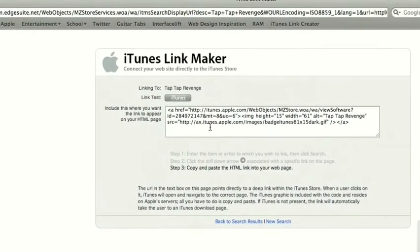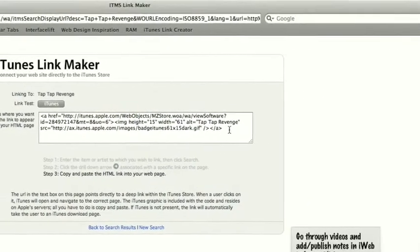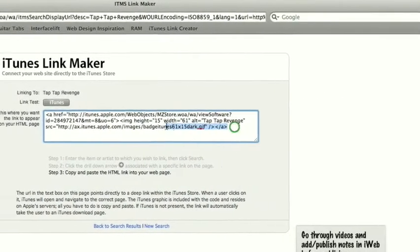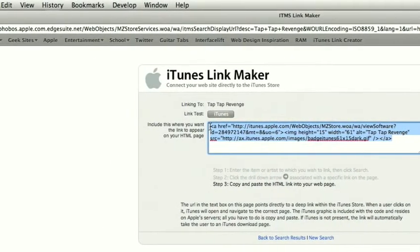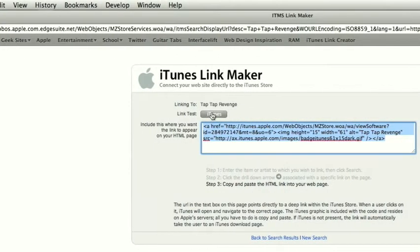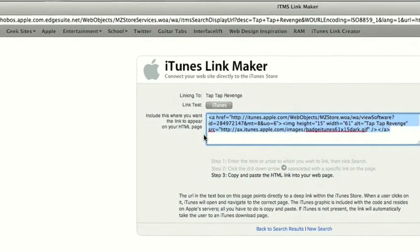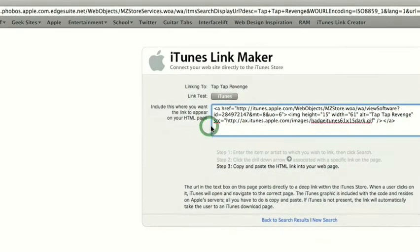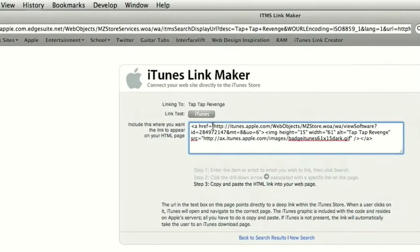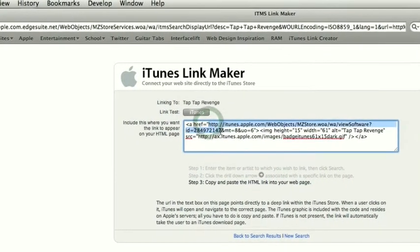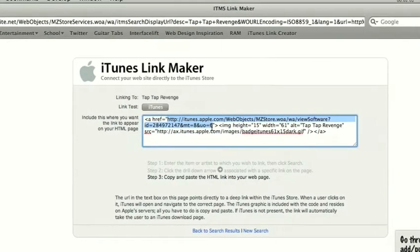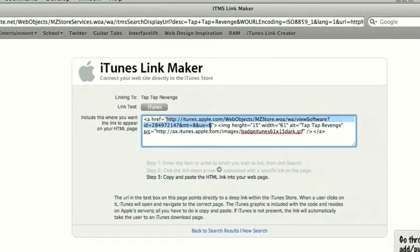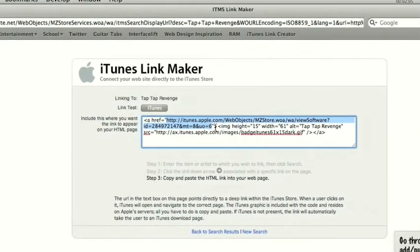Now if you watch my iWeb tutorials, you might recognize this type of code. This is an HTML code, so we can simply insert it into iWeb if we wanted to get a little badge that looks like this, or we could extract the URL which would start with the first HTTP and end here. So it's everything in between the first pair of quotes.